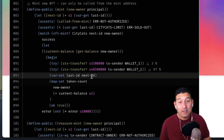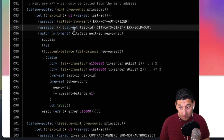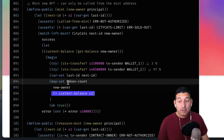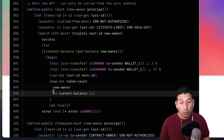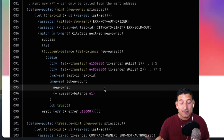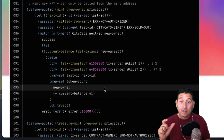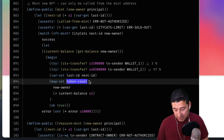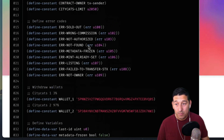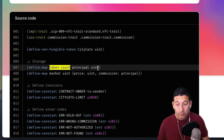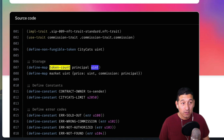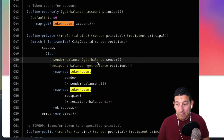Then we set the last-id variable to the next-id — the newly minted id. token-count should be a map with a principal address and their current balance. This function sets in that token-count map the new-owner to their new balance. To verify: token-count takes a principal and a balance — a principal and their balance of tokens. Exactly what we'd imagine.